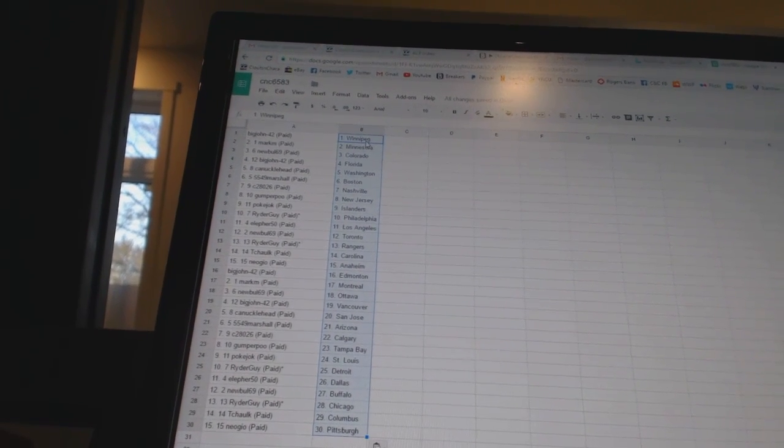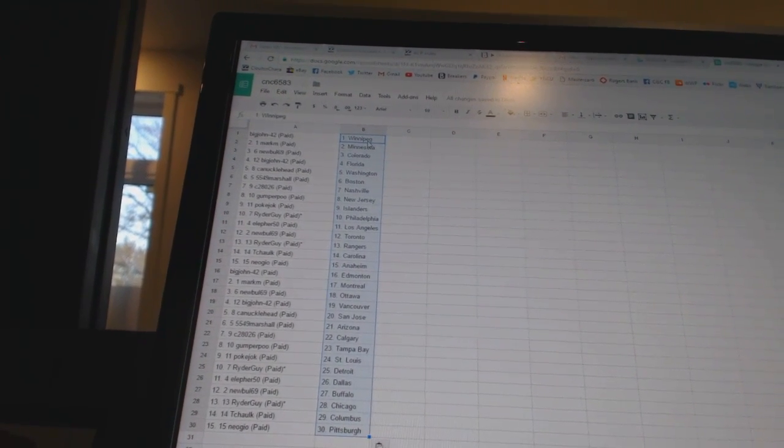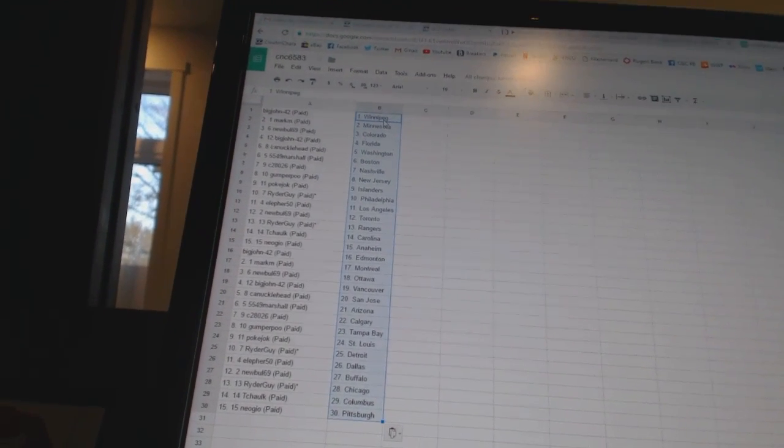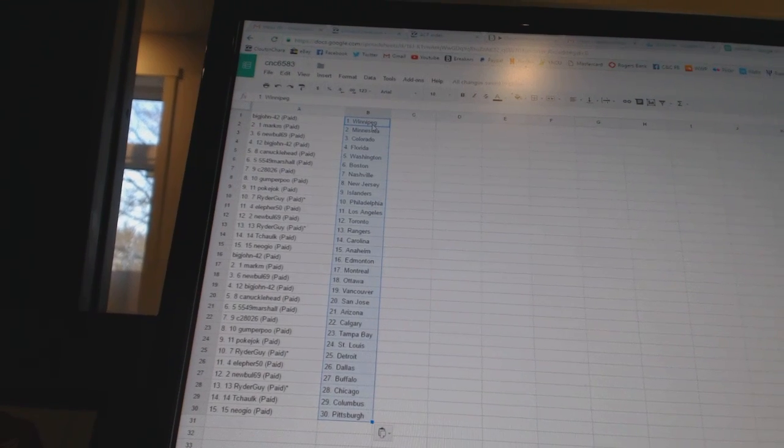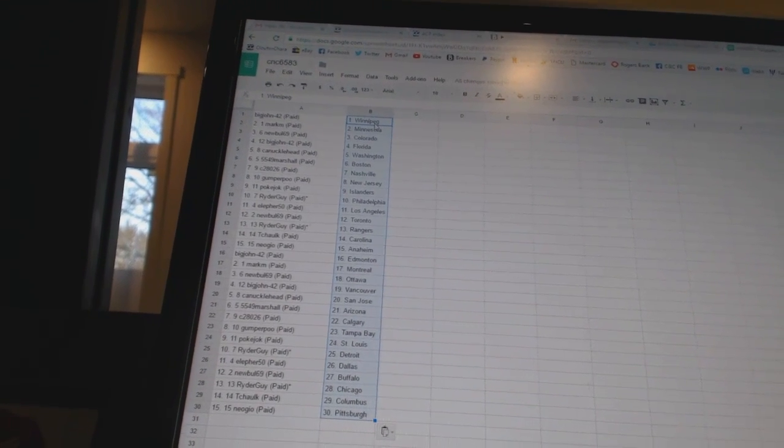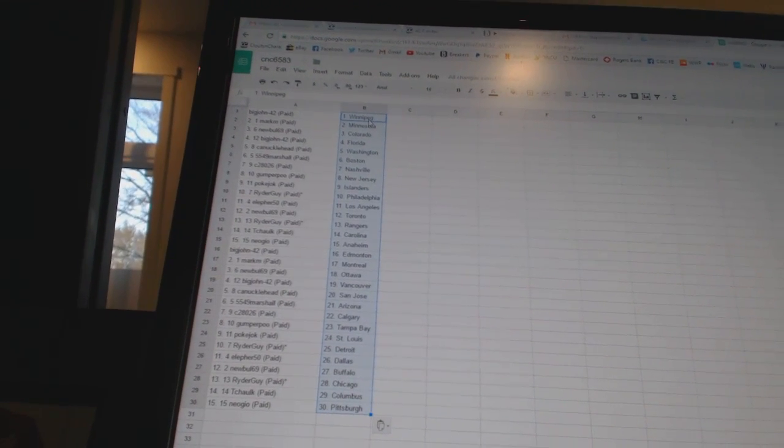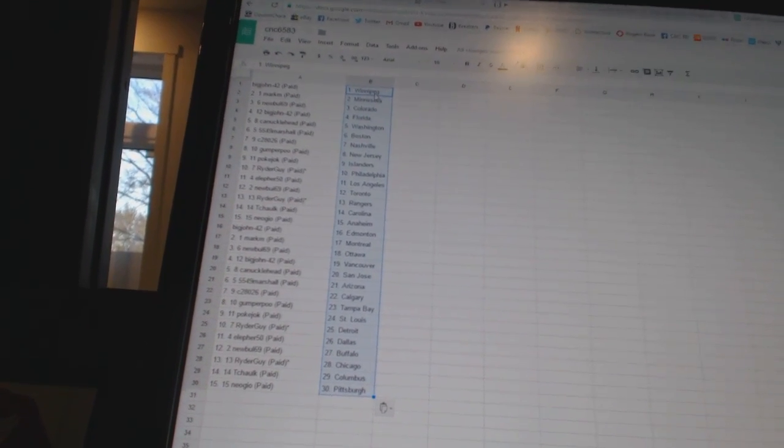Ryder Guy has the Rangers. T-Chalk has Carolina. Neo Geo has Anaheim. Big John 42 has Edmonton. Mark M has Montreal. New Bull 69 has Ottawa.